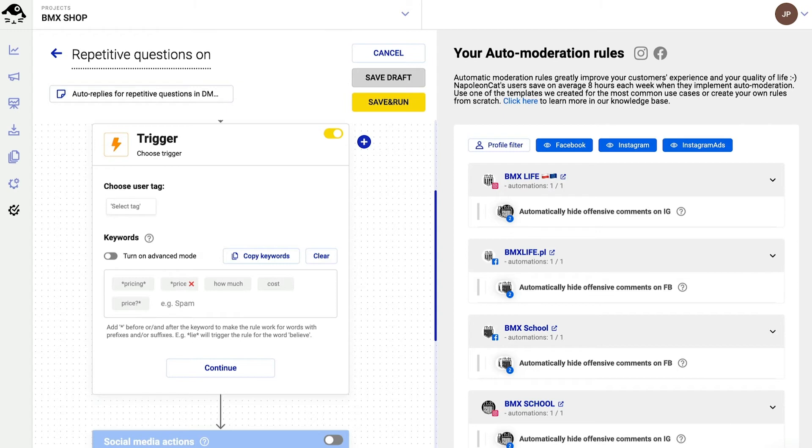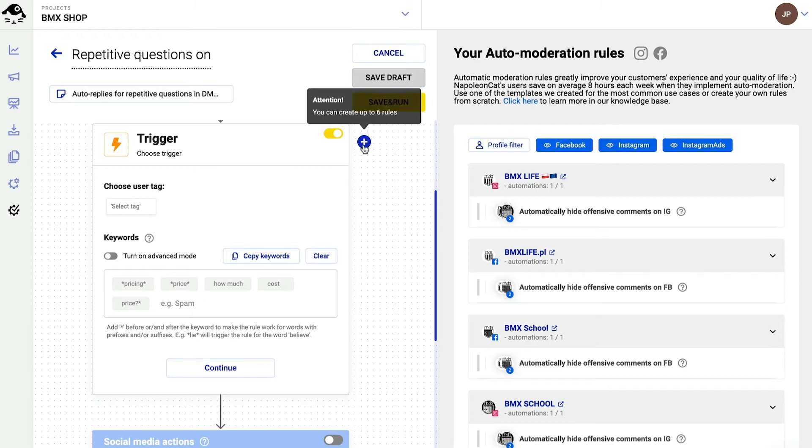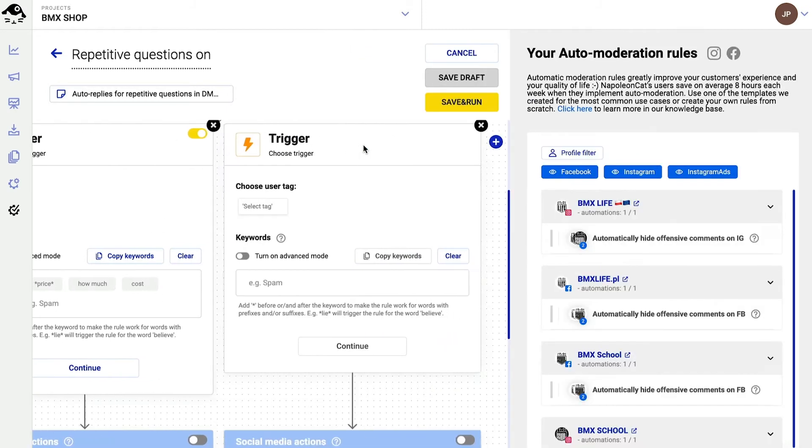Now what's really cool about auto moderation is that I can create up to six different triggers and then six different automated reactions, all inside one rule. I click on the plus here to automate different kinds of repetitive questions in one go.